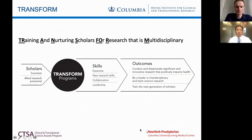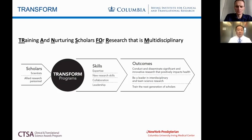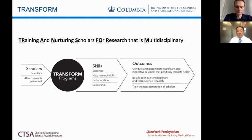The purpose of the TRANSFORM programs is to actually provide research skills — expertise and content areas — to provide new research skills such as biostatistics, epidemiology, or translational research methods, collaboration, and most importantly, we want to teach people how to lead research teams.